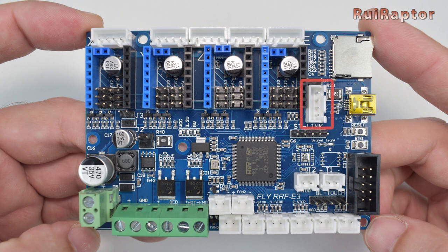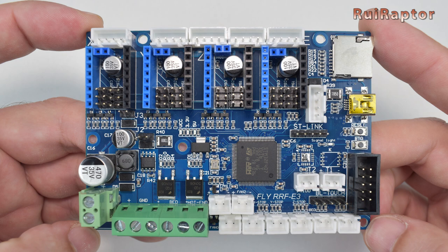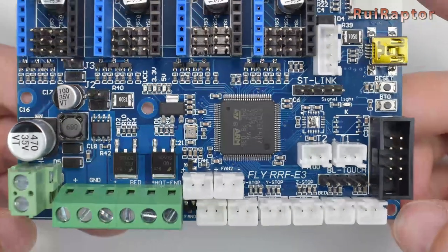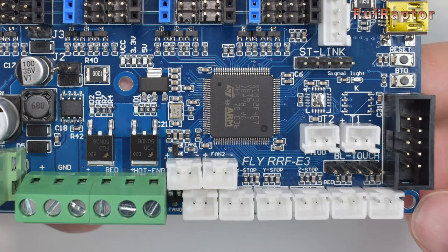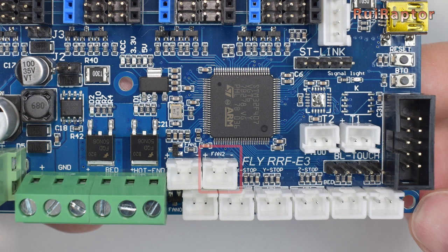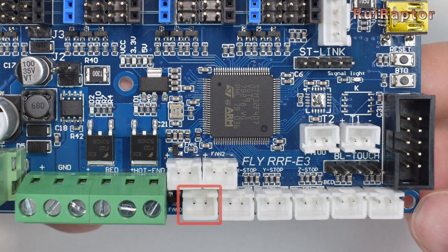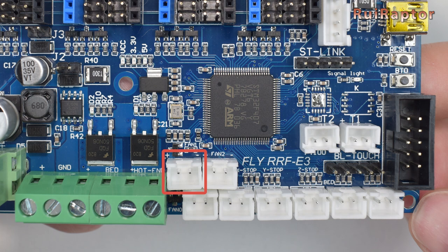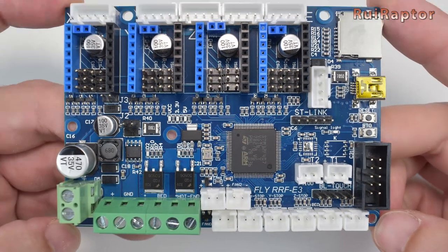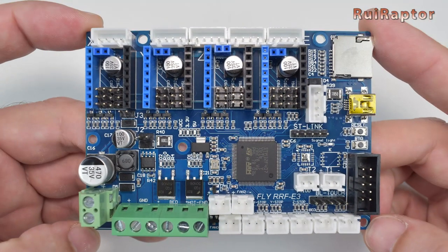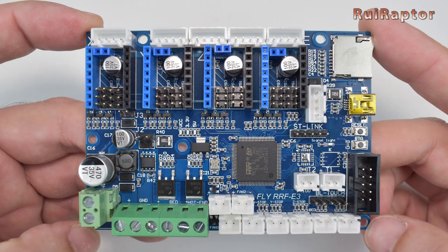It has a connector for a Mellow TFT display, PT100 thermocouple and BL-Touch. Then we have, like the stock board, an always-on fan output and a PWM control fan output. This board has an additional PWM fan output, which can be used for example to control the hotend fan and program it to turn on after a set temperature.